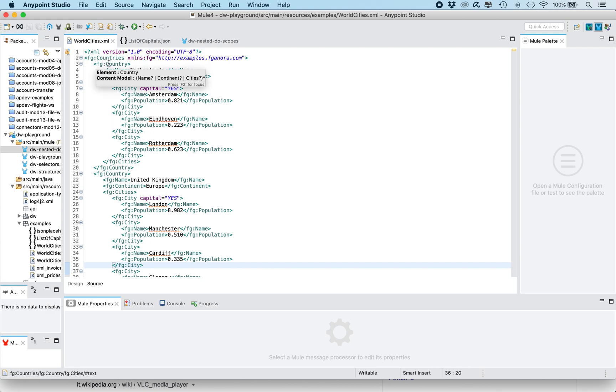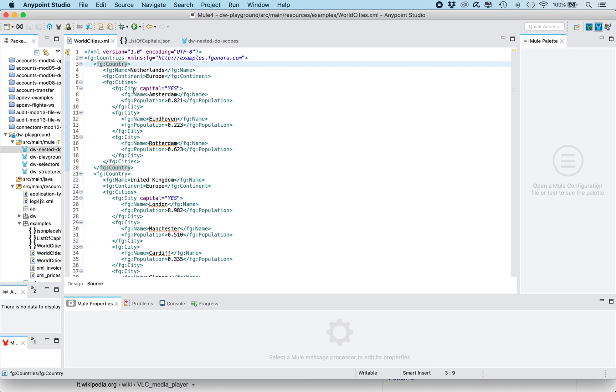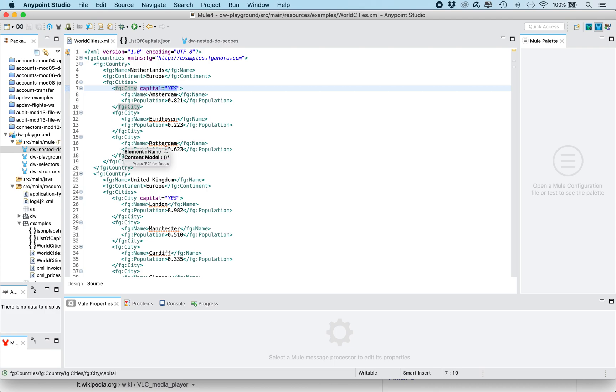Basically there is a sequence of country elements and each country has a sequence of city elements and one city per country has attribute capital equals yes. So it marks the capital and each city has a name and population in millions.